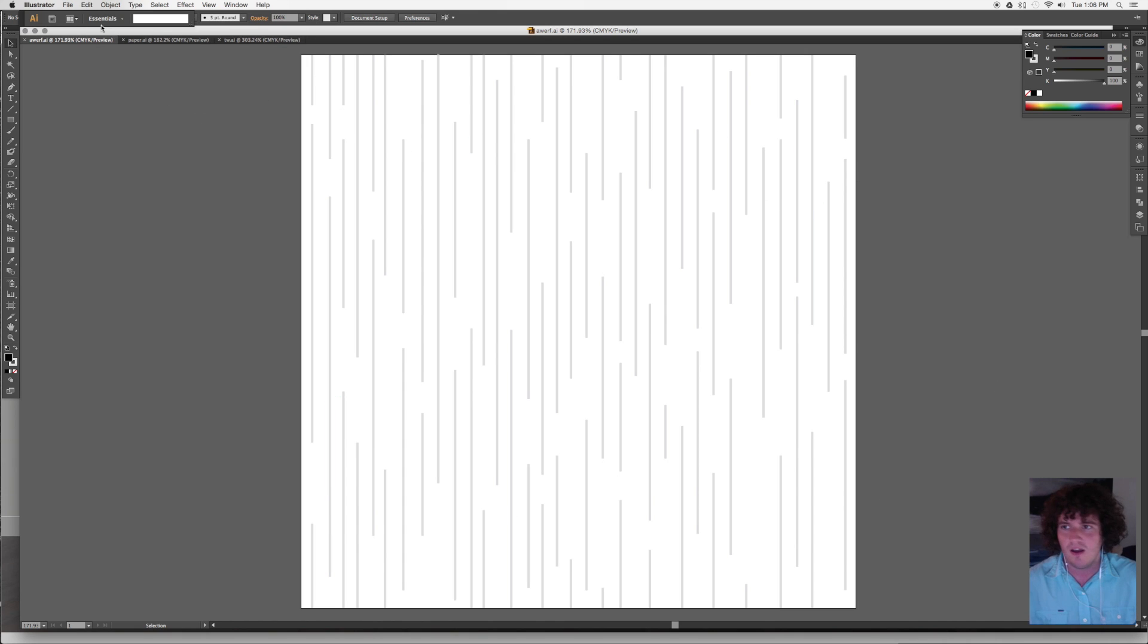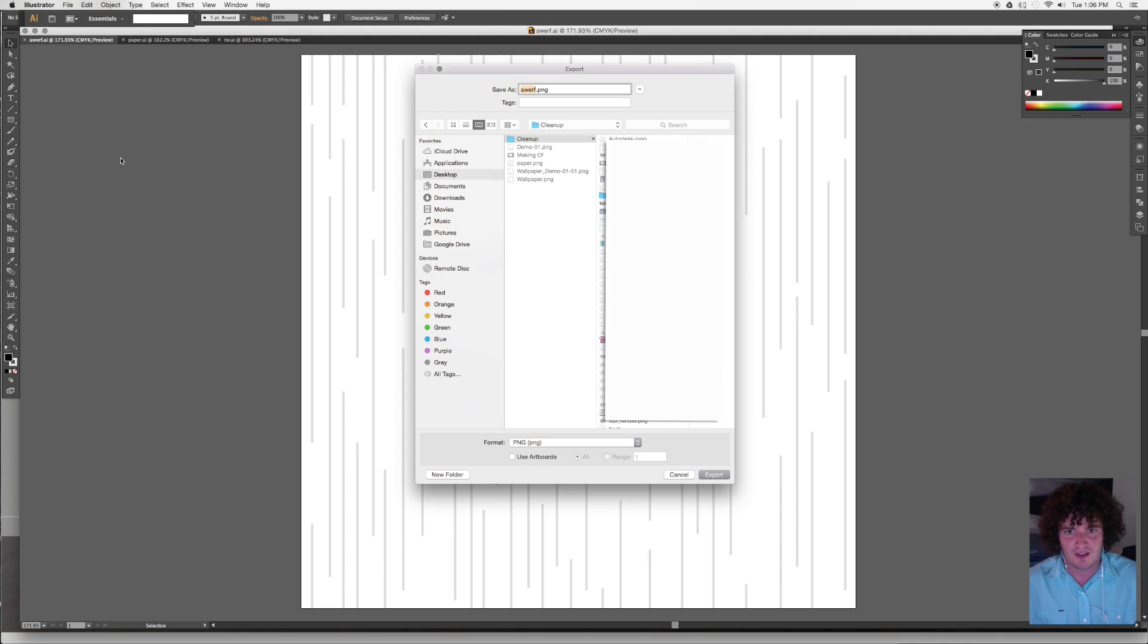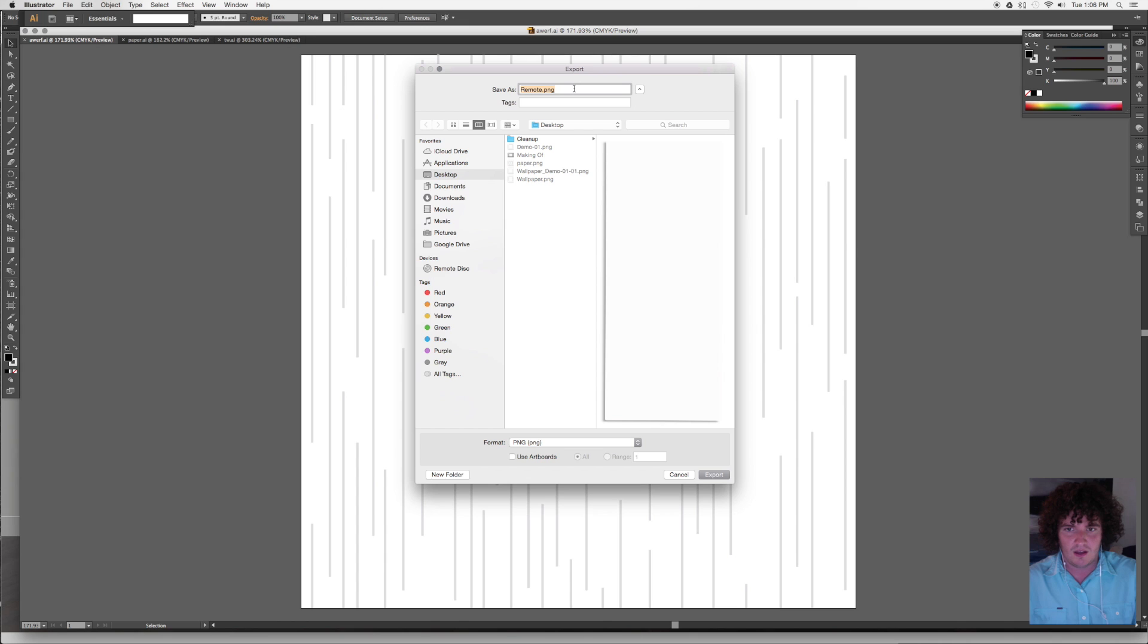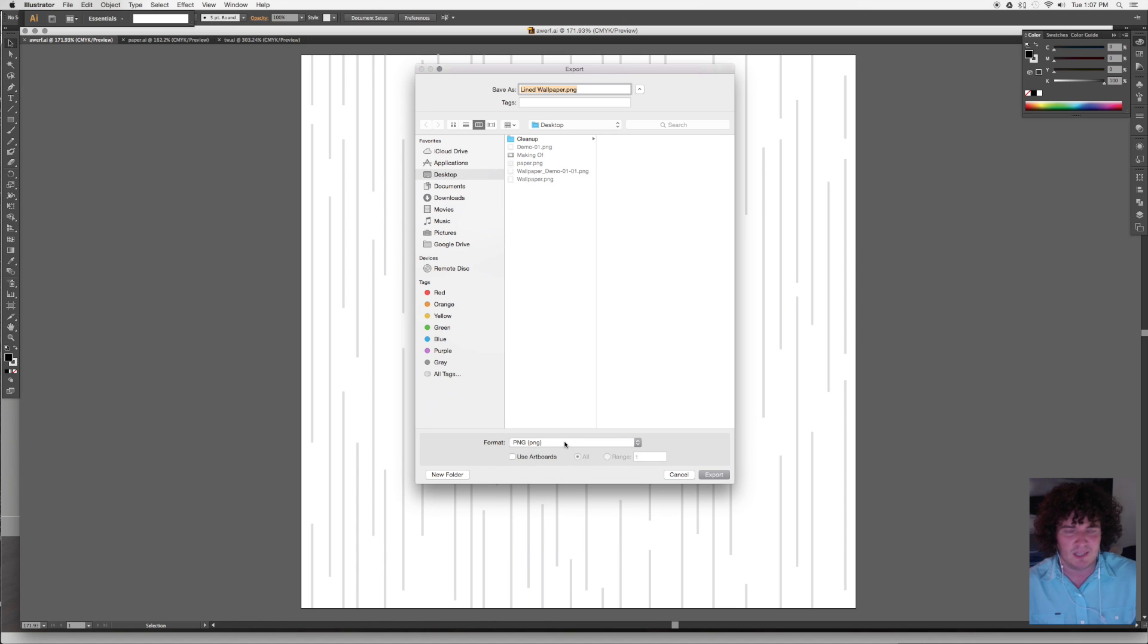Once you've got your square I want to go up to file and I want to say export. When I go to export, I want to choose under here, I want to give it a name, let's say lined wallpaper. And I want to make a PNG. Fusion will accept a few different file types but I think PNGs are always pretty safe.